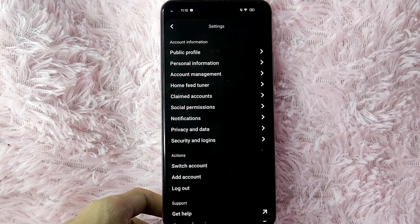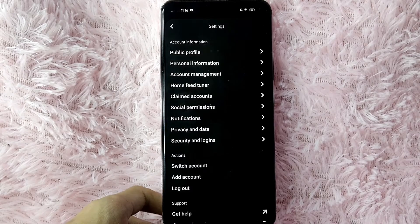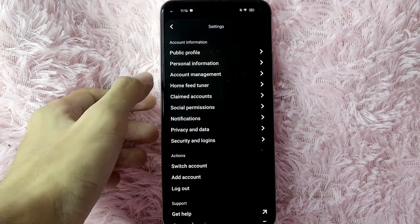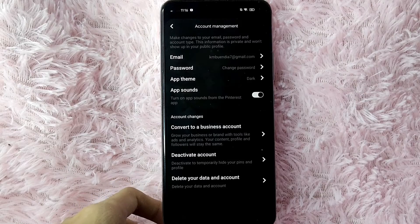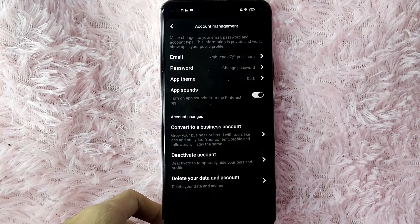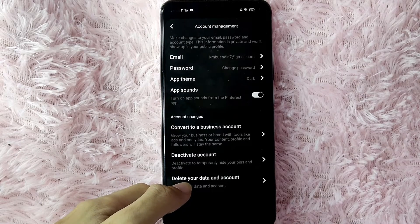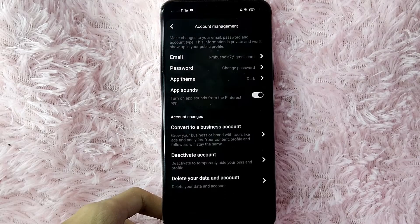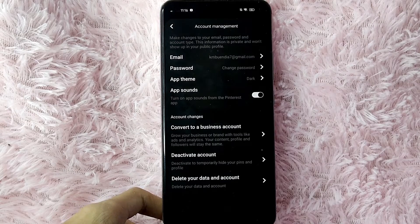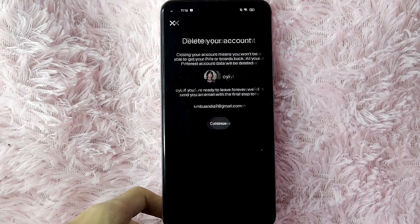So to delete your data and account in Pinterest, simply tap on Account Management. Once you are in this page, you will see below: Delete Your Data and Account. To delete your data and account, simply tap on it.